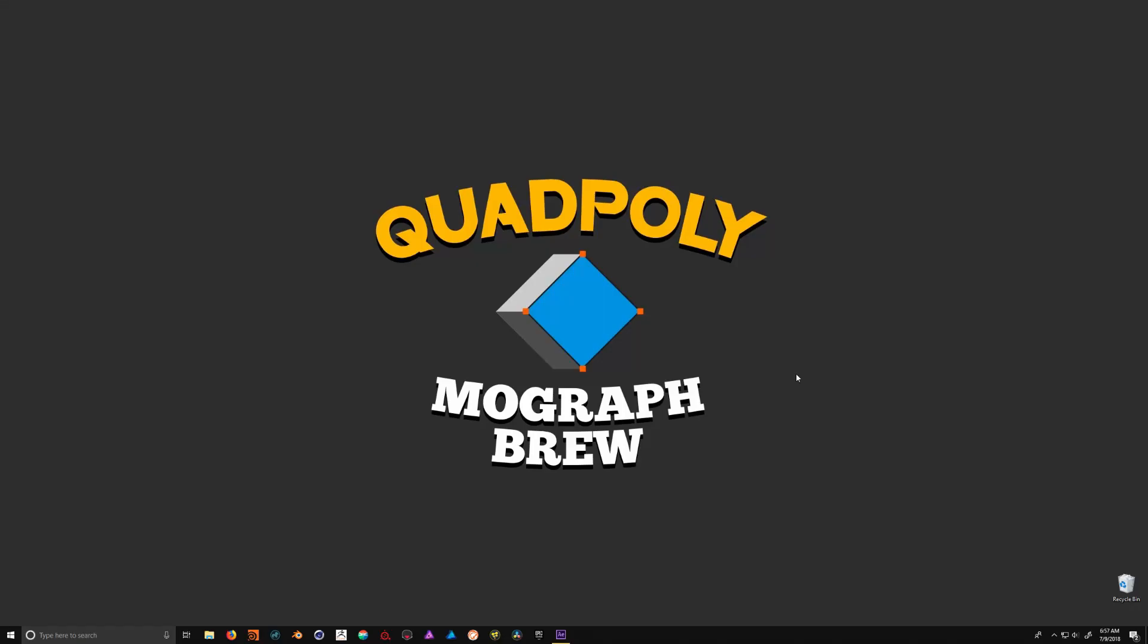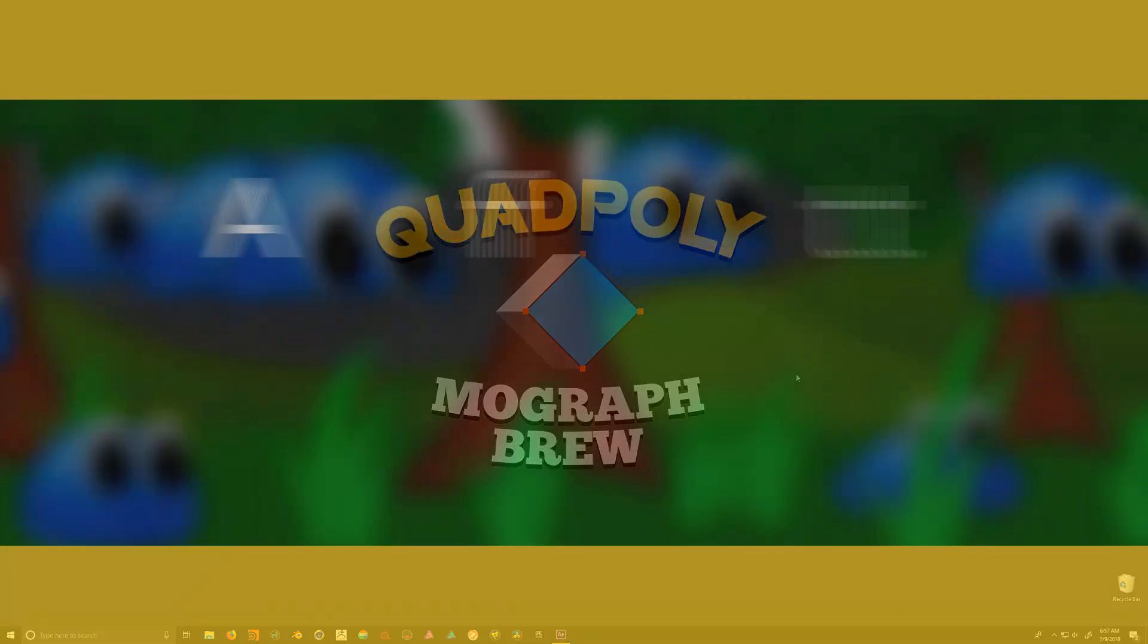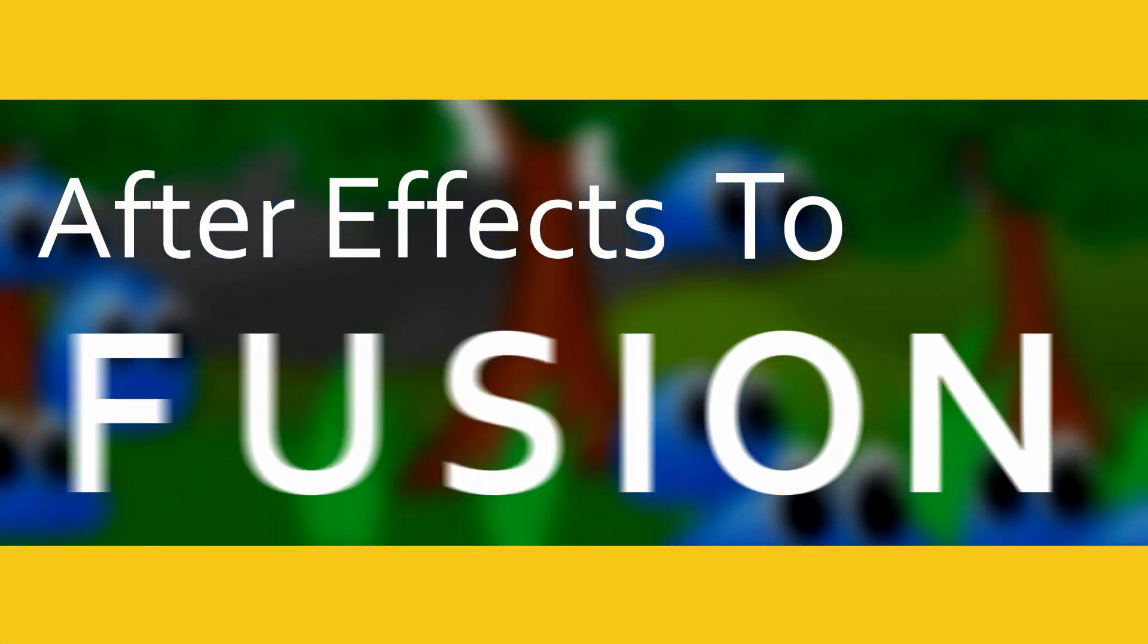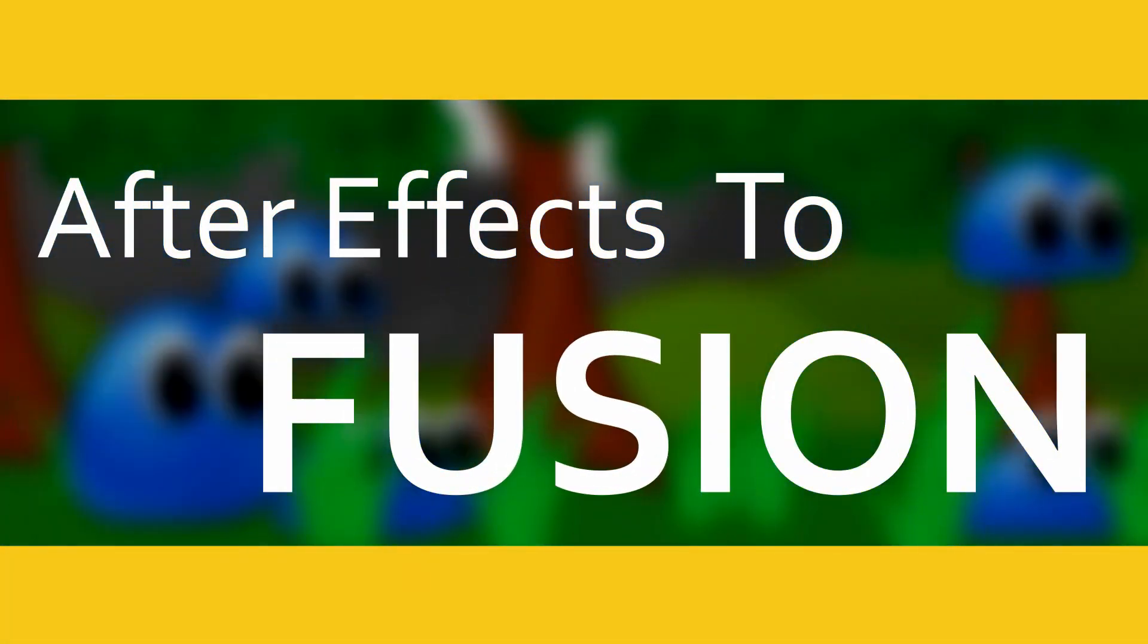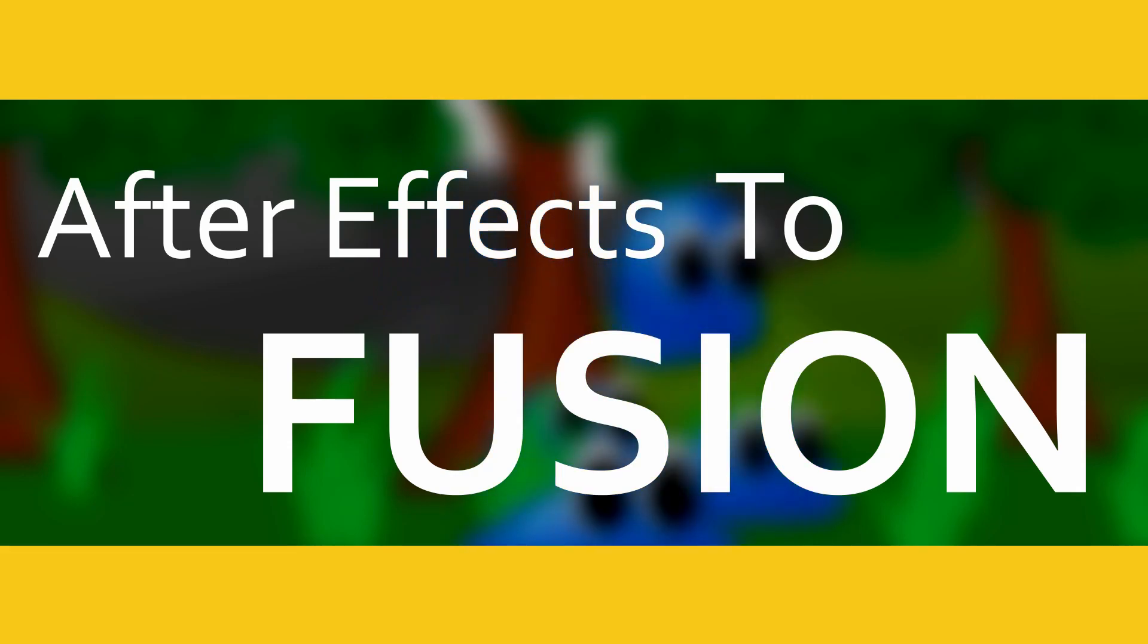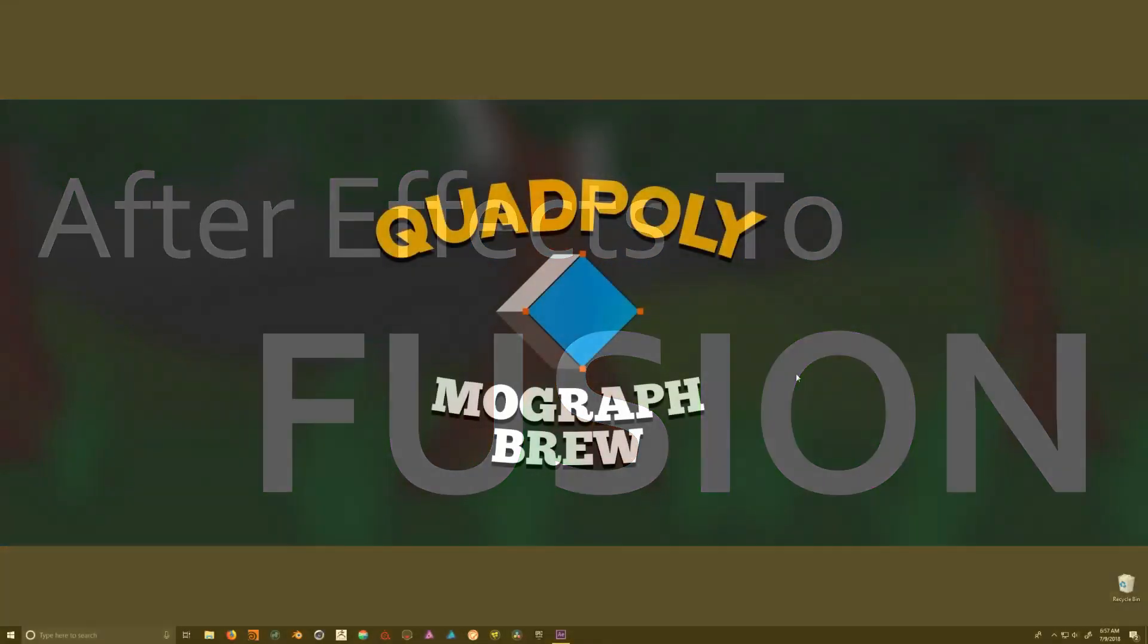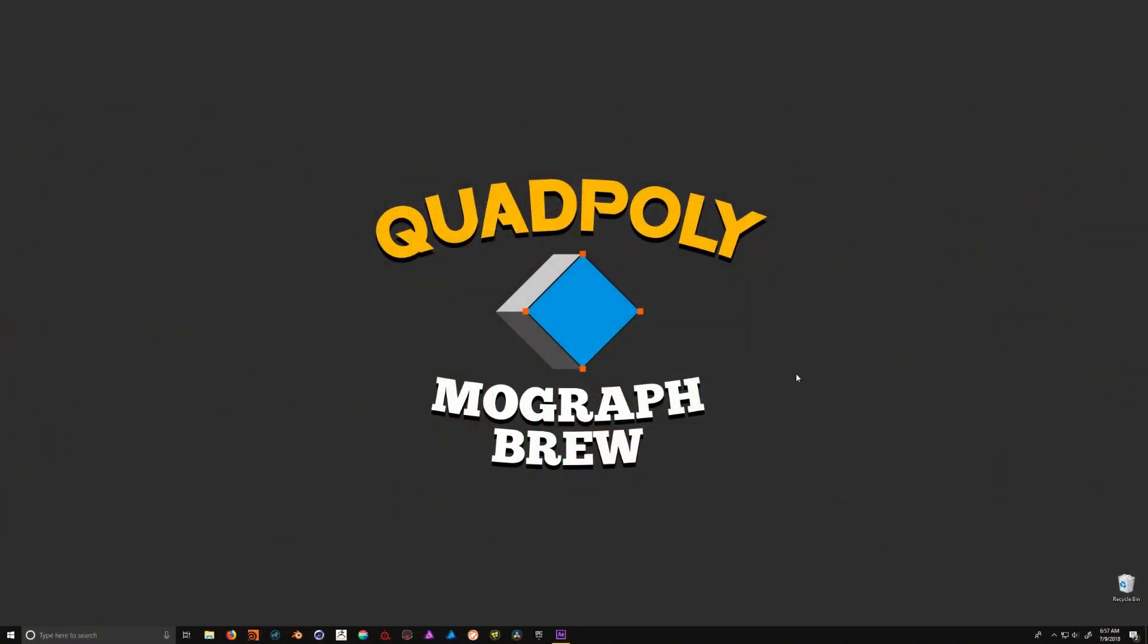Welcome back everybody, TJ Grant here with Quad Poly. Today we're going to continue our series on going from After Effects to Fusion. In part two we're going to be covering animation, and in particular three different types of interpolation methods on keyframes. With that being said, let's get started.